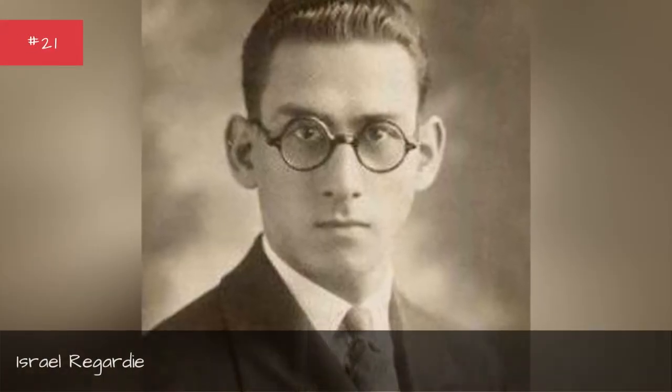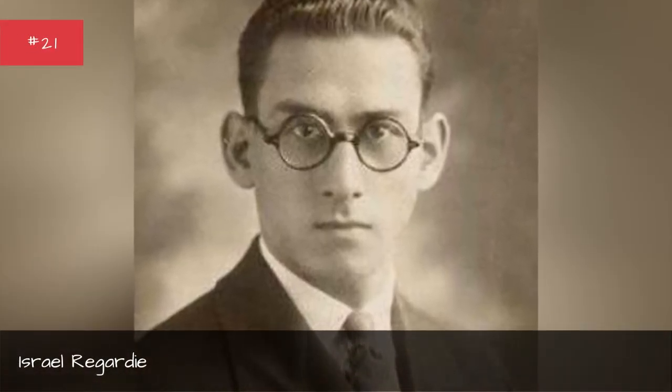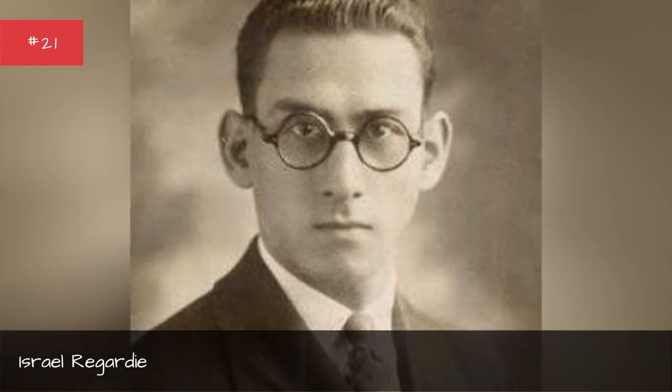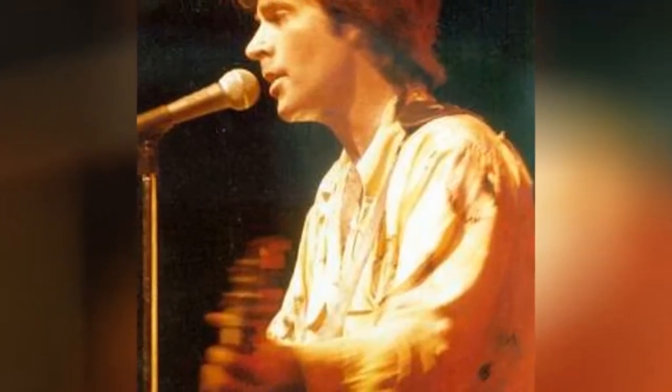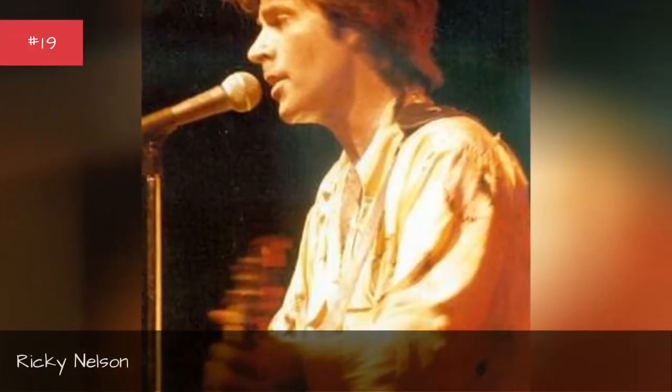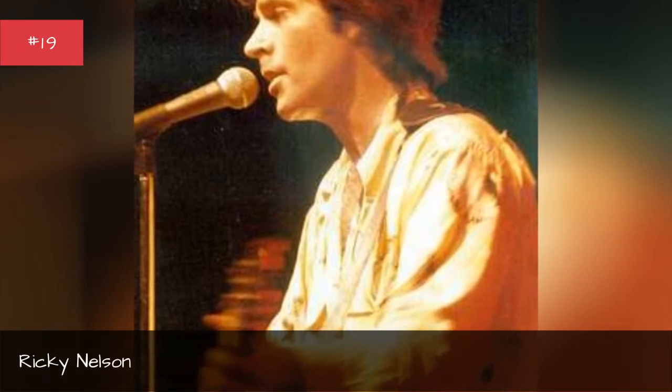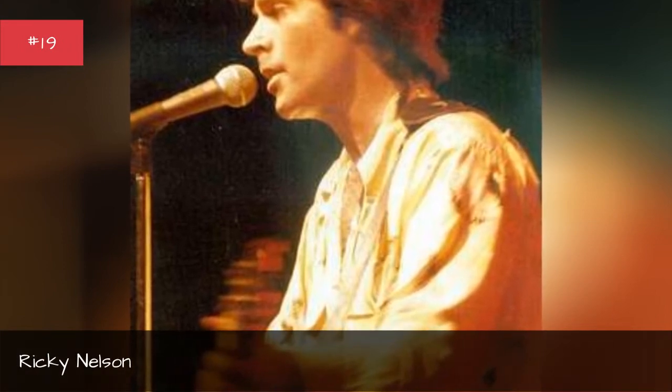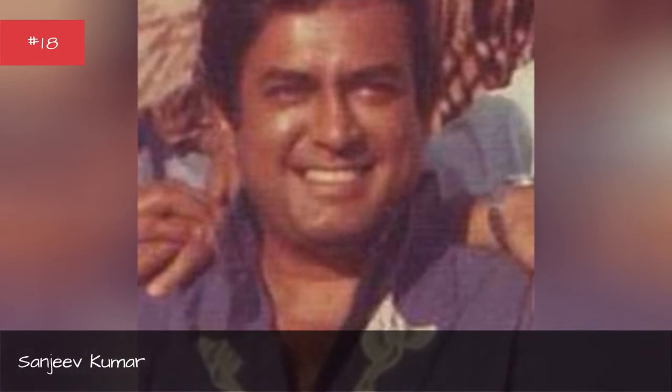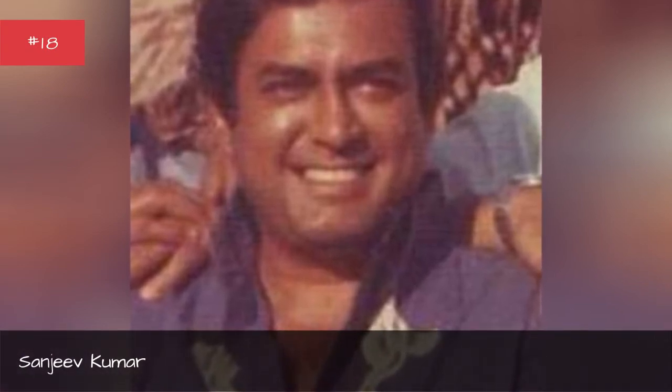Isreal Rugardi. Patricia Roberts Harris. Ricky Nelson. Sanjeev Cumor. Jules White.